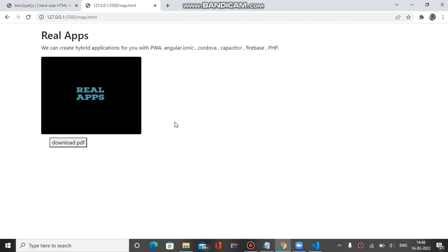Welcome to the channel friends. In this video we'll see how we can download HTML content into a PDF file. On the browser you can see the text and image and a button to download the PDF.